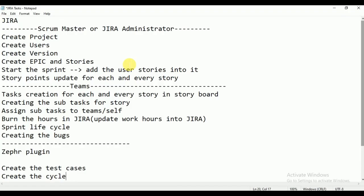That is the reason Jira is very important — even in interviews, interviewers are going to ask you questions on Jira: how to create the tasks, how to burn the hours, how to create the bug, what all the fields will be there while creating the bug, how to create the test cases and cycles. These are all very important questions, and I will try to cover each and every question very clearly in this video.